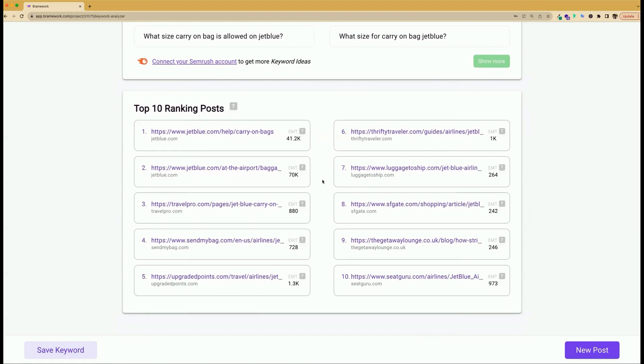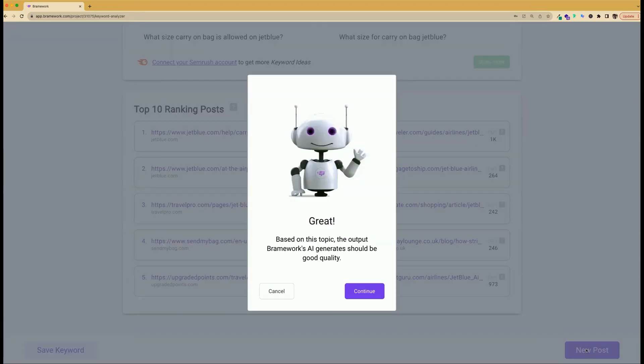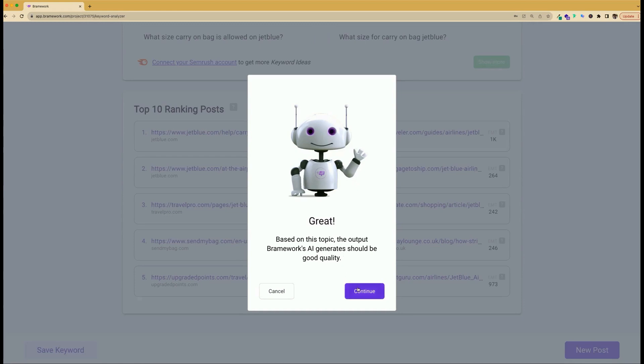So once you're happy with the keyword that you've selected, you can click new posts. And our writing assistant lets us know that based on this topic, the output AI generates should be good quality. So let's press continue.